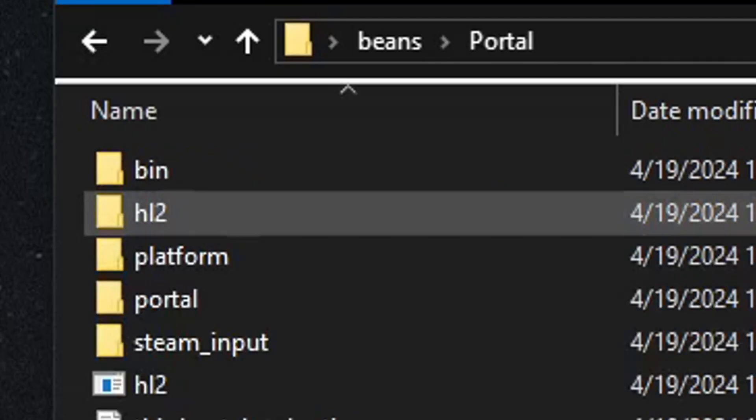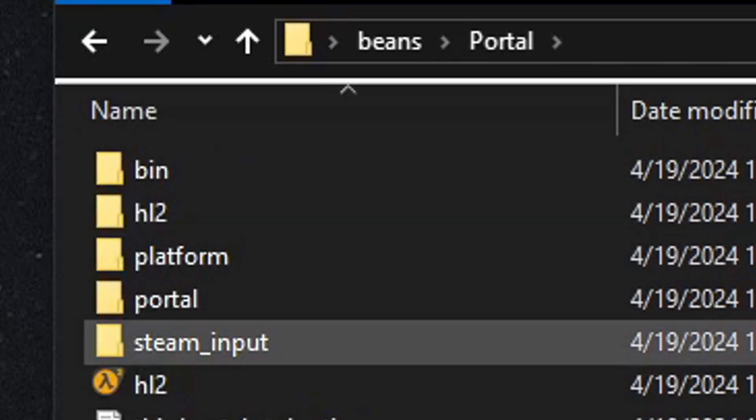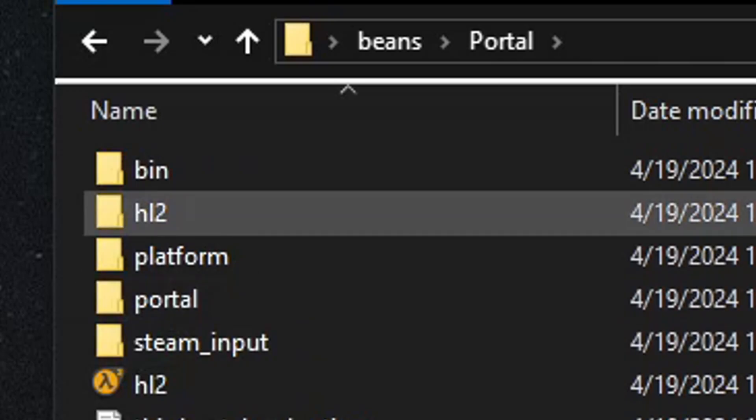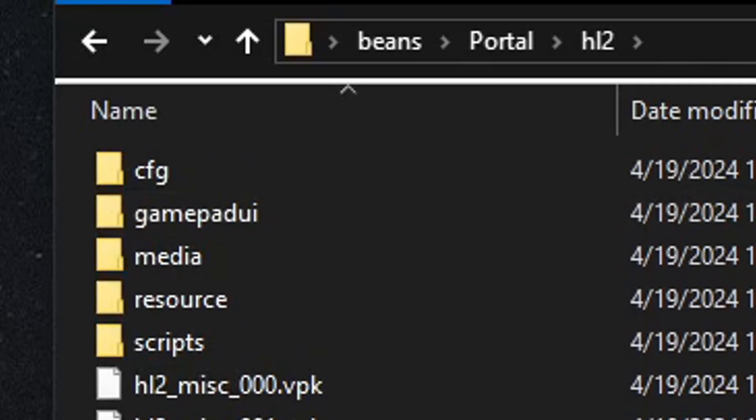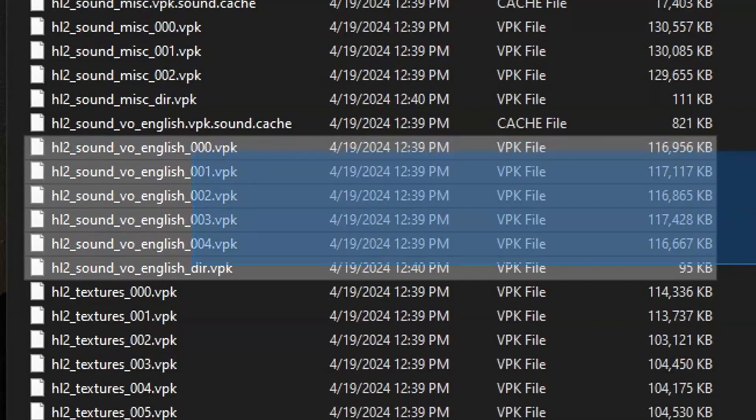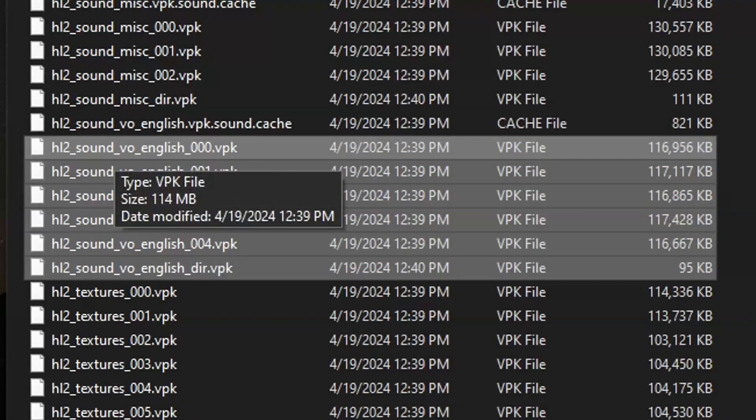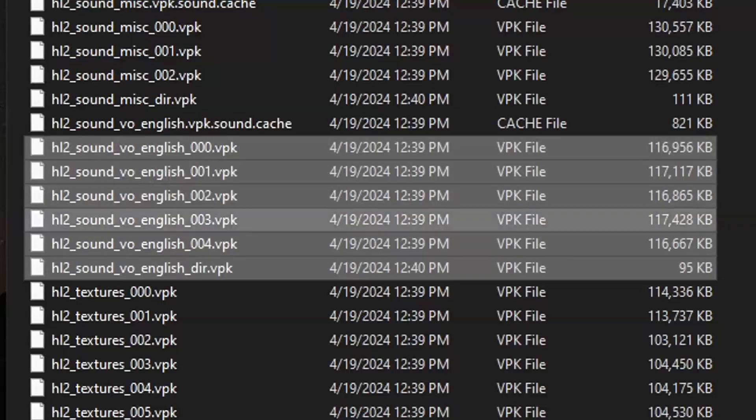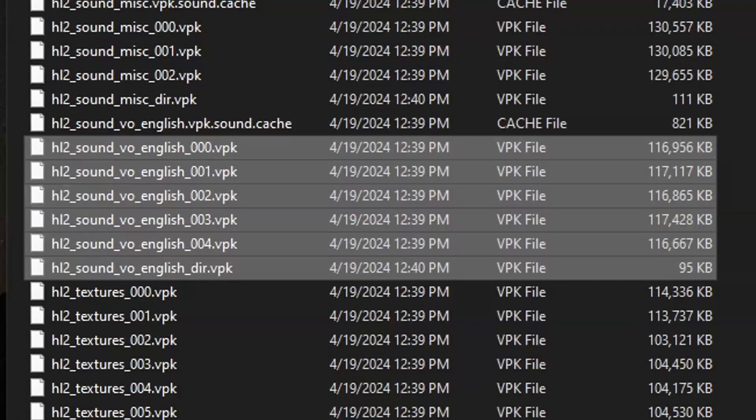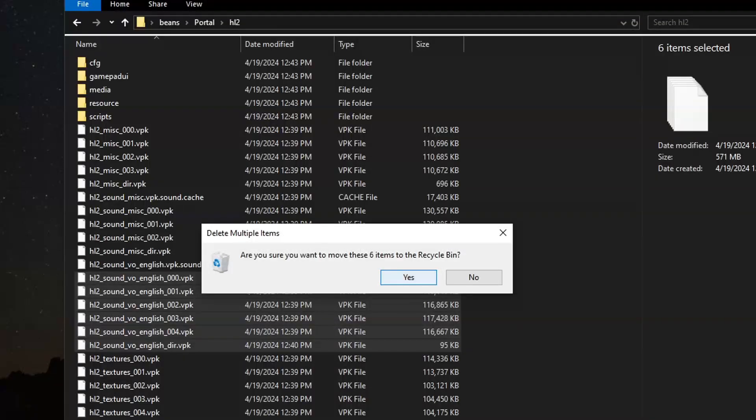Exit Steam. All right, now if you want to save some space, go into the Portal folder, delete all the HL2 Sound VO English VBKs, because those are literally completely unused. Thanks, Valve.